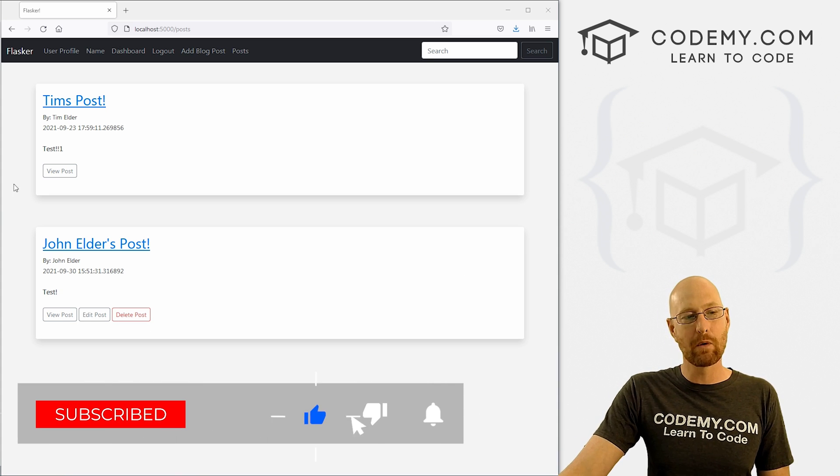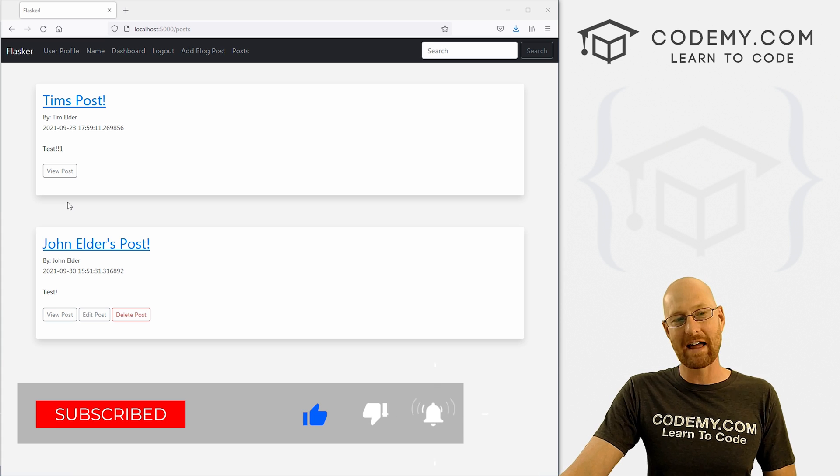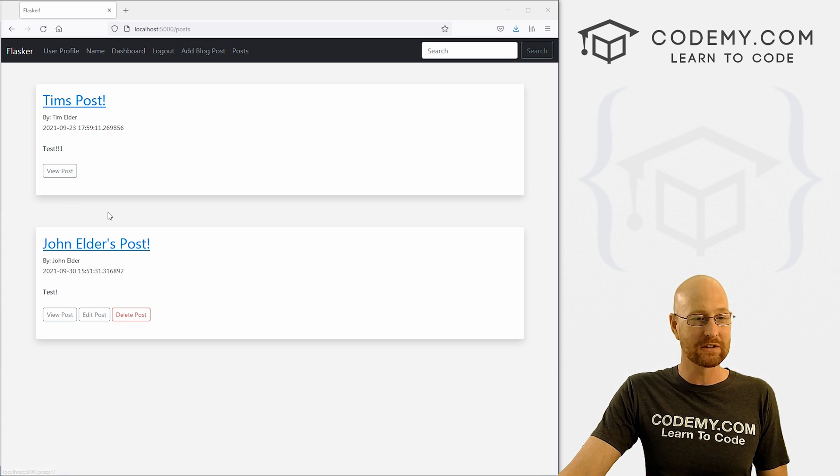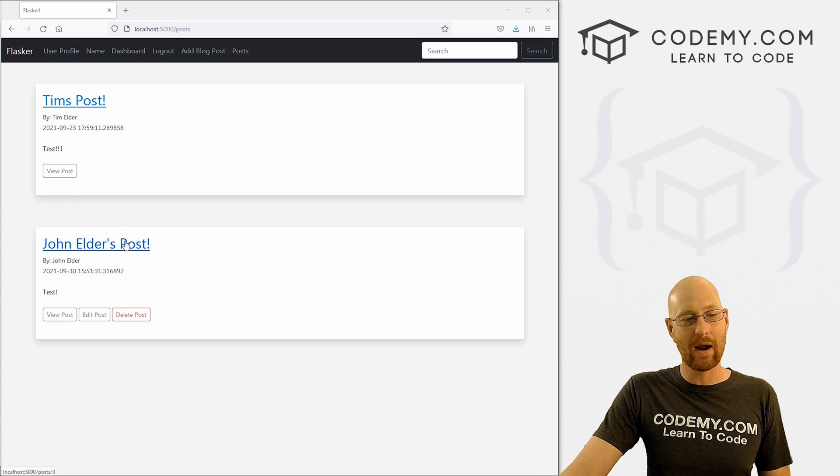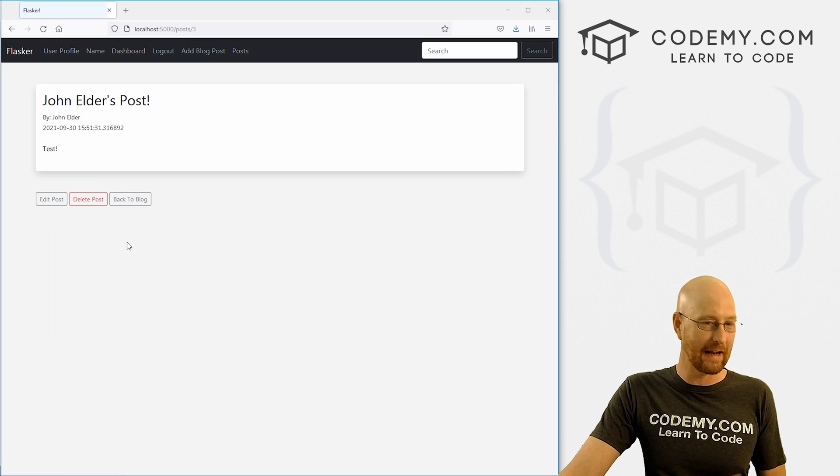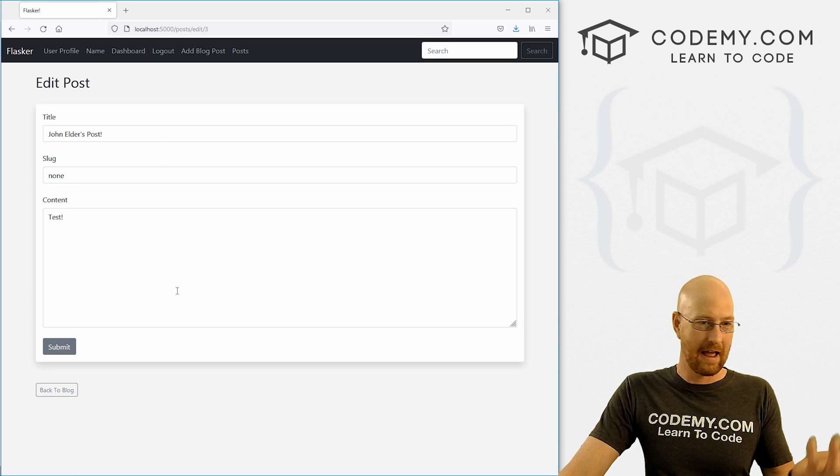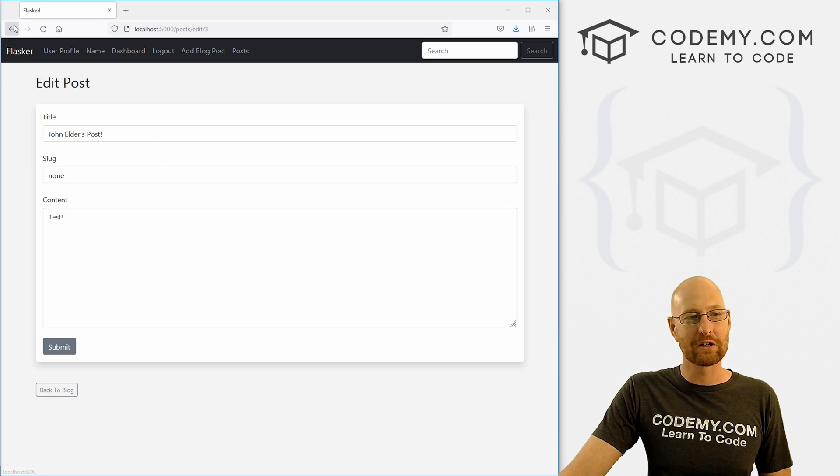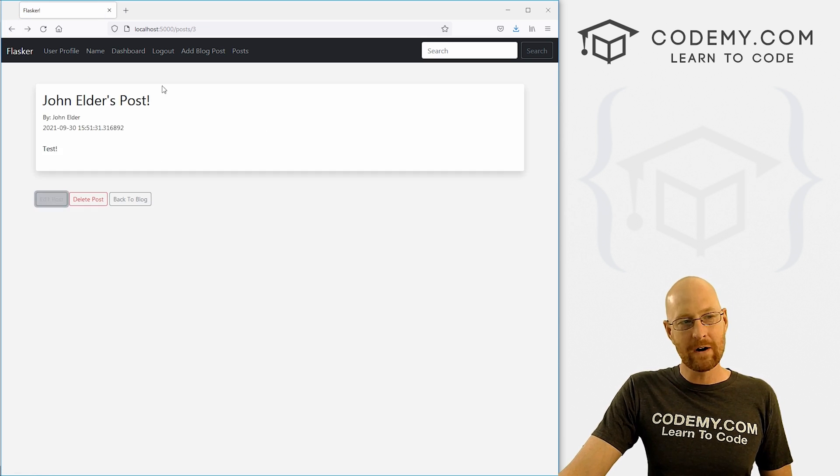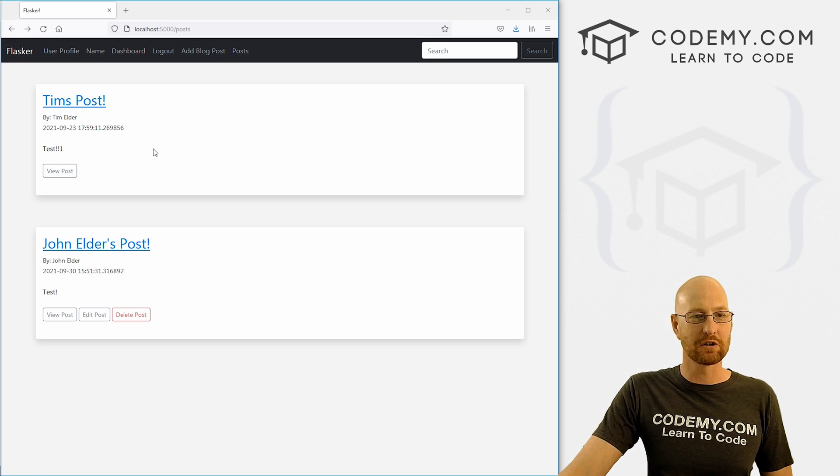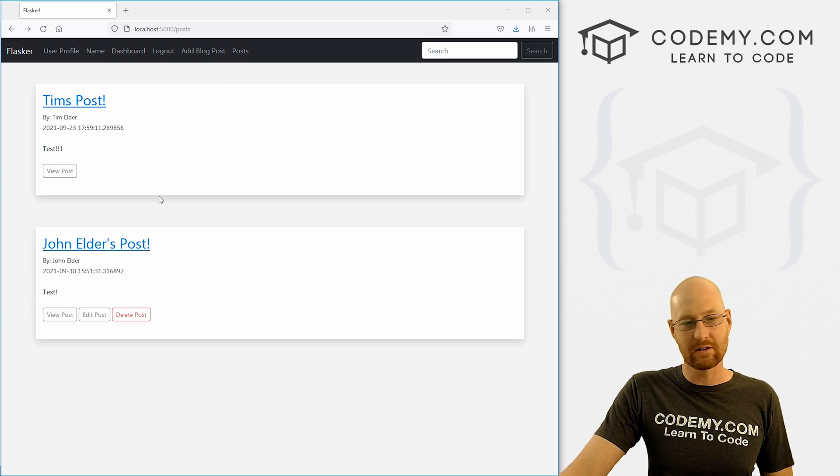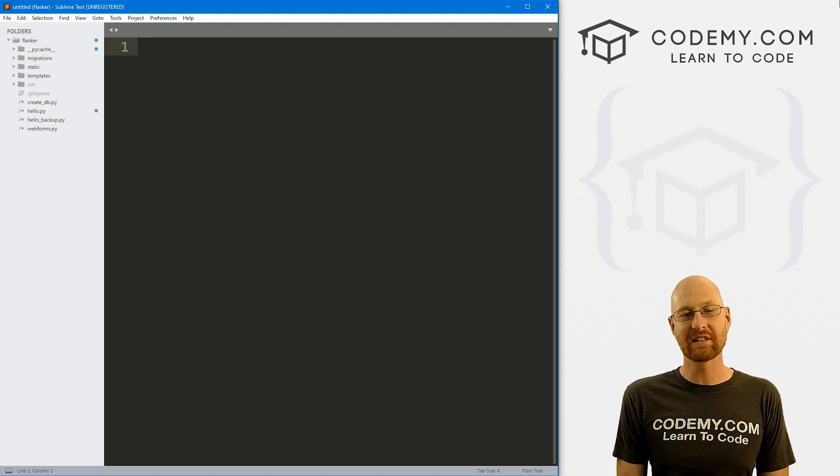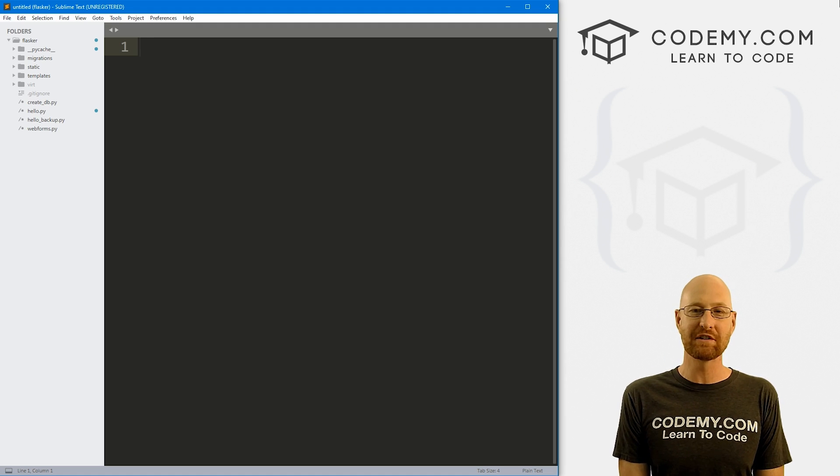In this video, we want to make sure only that same correct user can edit a post. As it is now anybody can click on any post and edit it, and that's obviously no good. We want to make sure only the correct user can do it. So very similar to the last post with just a couple of little twists, we need to get rid of these buttons and do some things like that.